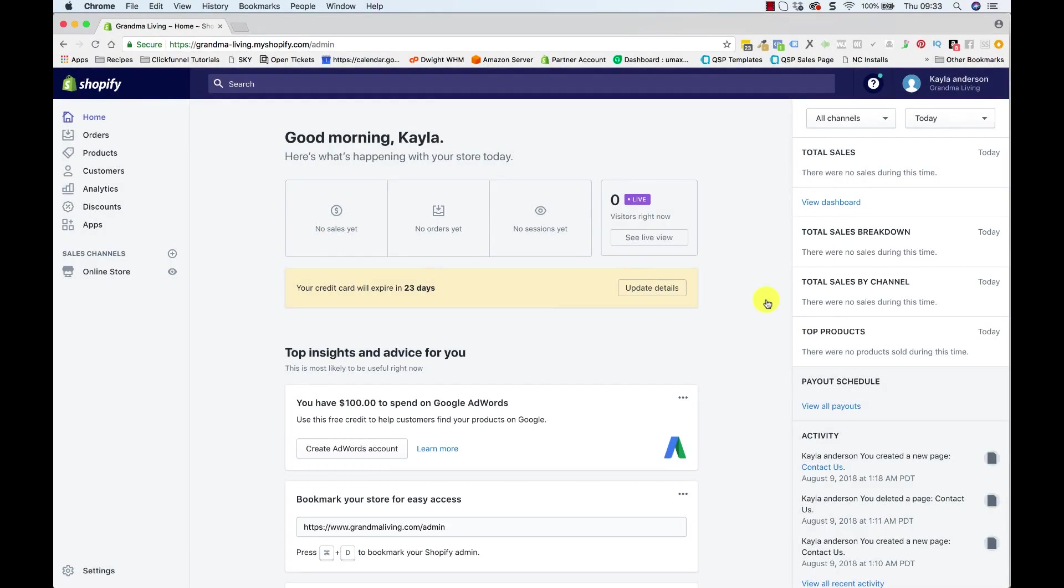Okay guys, in this video we're going to be taking a look at creating our order tracking page. So again, this page is going to be used in our navigation, so we'll be adding this to the navigation in a further video.